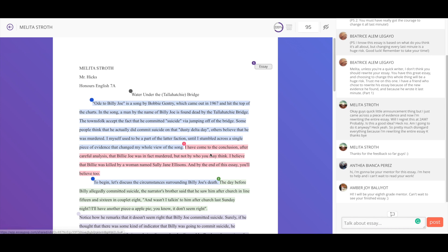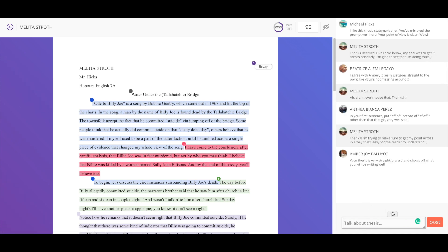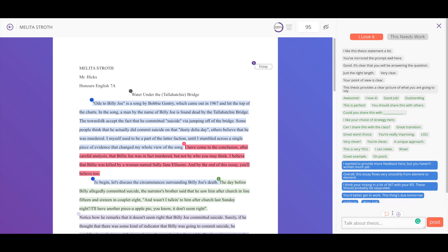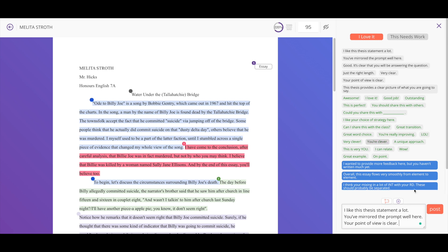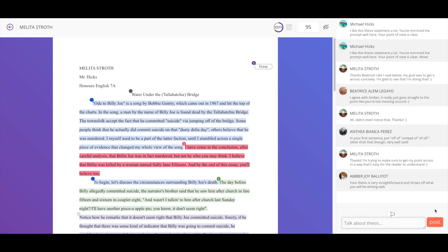We've also incorporated auto commentary into the system. So if I'm on the thesis statement and I want to leave some very quick commentary, we have it categorized into things I love about the thesis statement and things that maybe need work. So let's go ahead and leave a comment for this student — I like the thesis statement a lot, you've mirrored the prompt well, your point of view is clear — I'm going to go ahead and post that. Every section, every different component has different auto commentary that you can choose from.